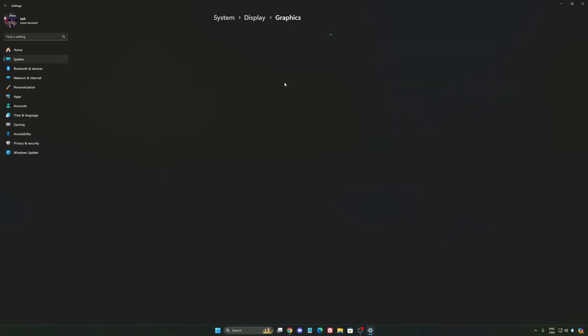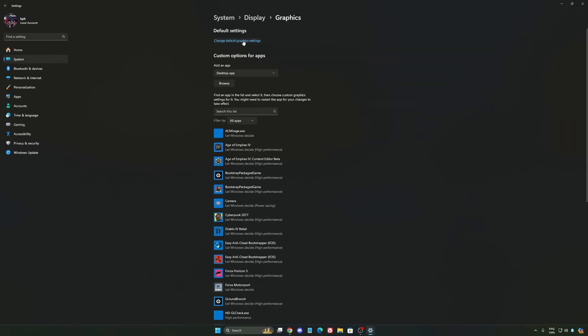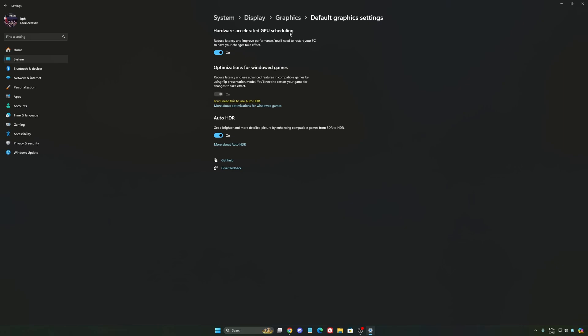After that, we're going to go to graphics. We're going to change default graphics settings over there. Make sure that your hardware accelerated GPU scheduling is at on. Super important to do that.